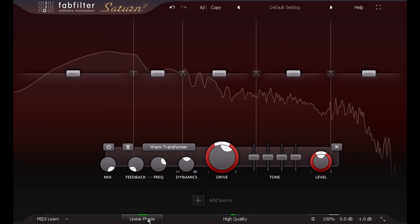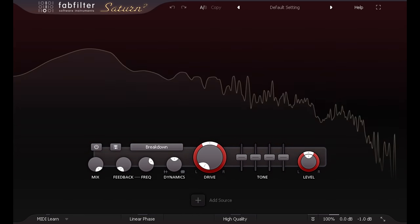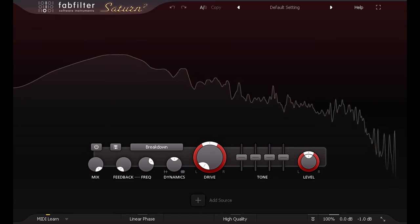Of course mix bus processing doesn't have to be subtle, try the new breakdown style for cool spot effects.